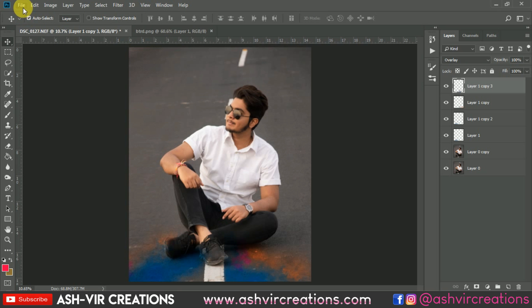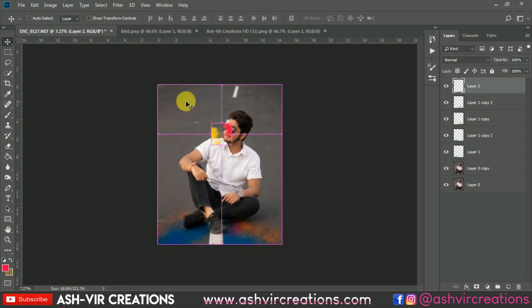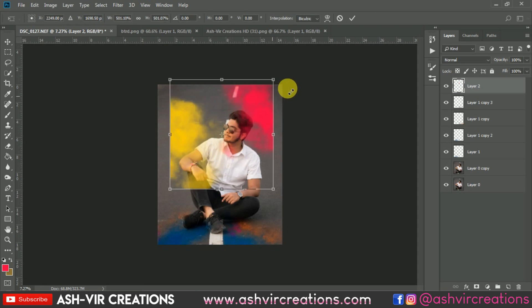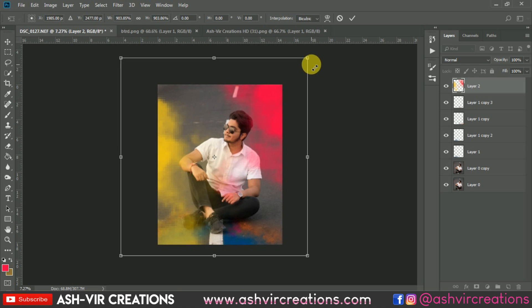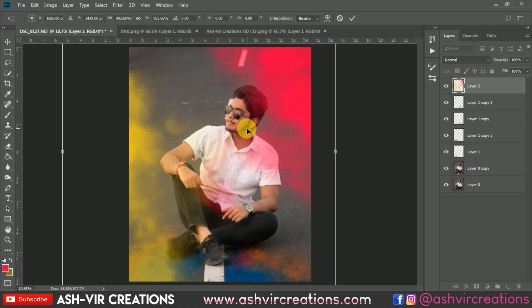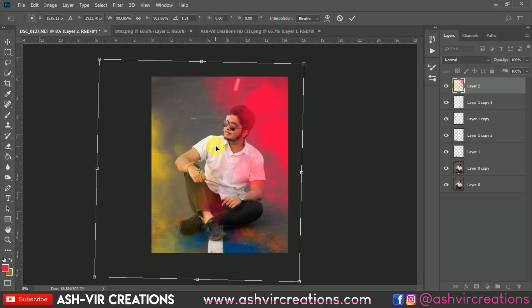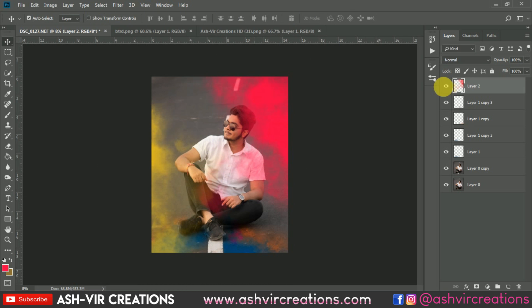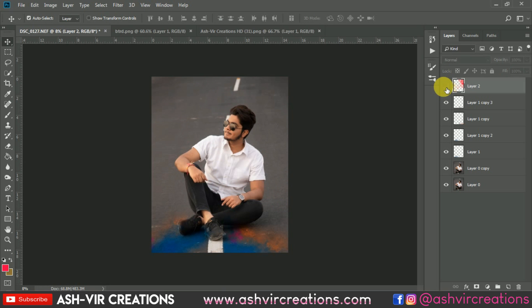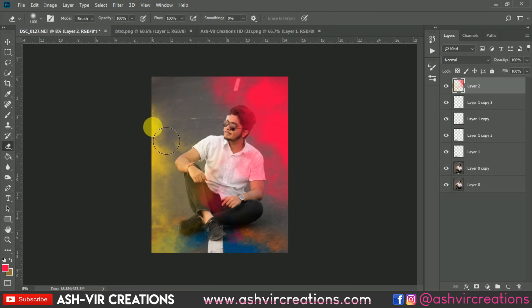The next thing is to add one more PNG — just drag it and drop over here. Go to Free Transform and transform it in the direction where you want to add the colors. I want to add only a little bit of tint of this color. You can add it somewhere over here. If you don't want the yellowish color effect, you can also delete it from here.